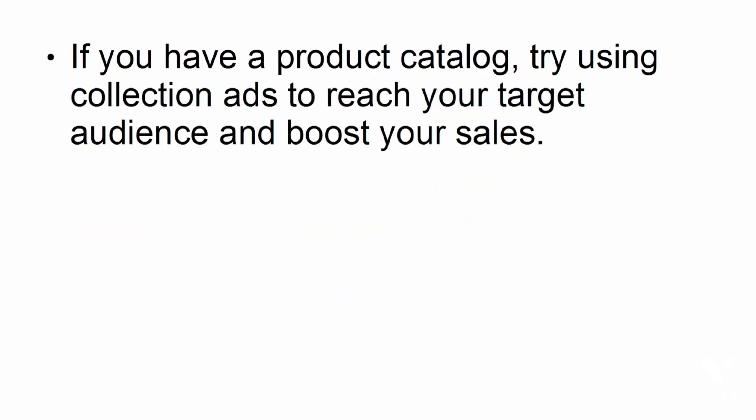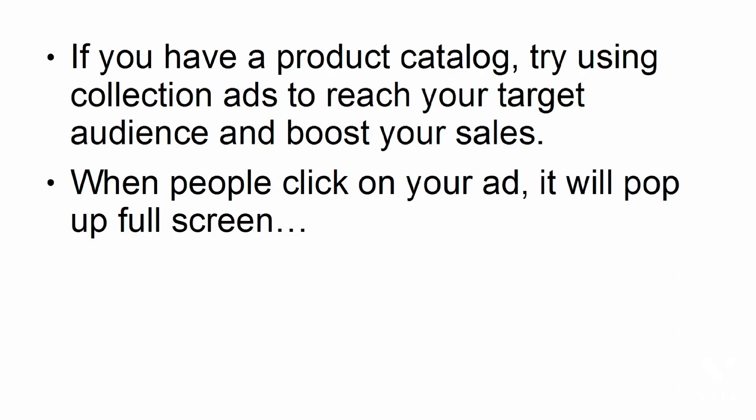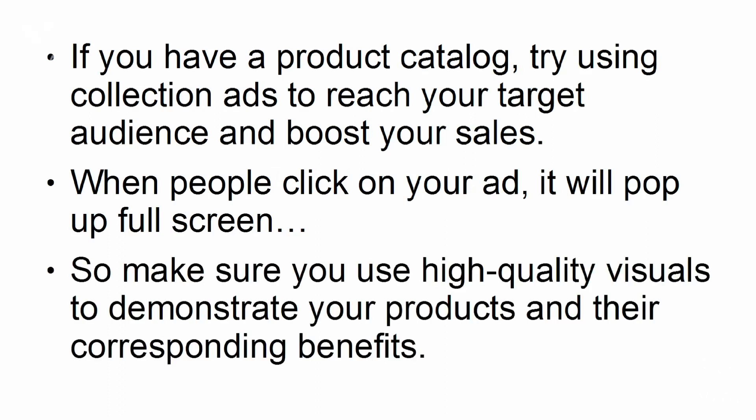Collection ads. If you have a product catalog, try using collection ads to reach your target audience and boost your sales. When people click on your ad, it will pop up full screen, so make sure you use high-quality visuals to demonstrate your products and their corresponding benefits.